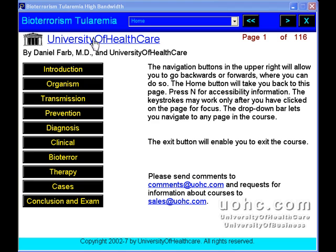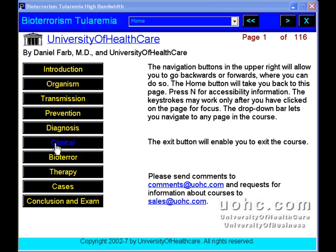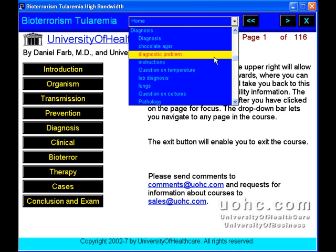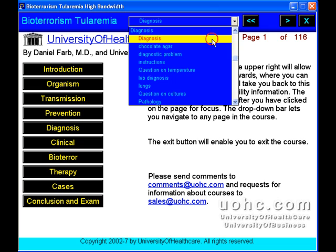Bioterrorism Tularemia. This course will teach you enough about tularemia to be able to recognize circumstances consistent with a terrorist attack.